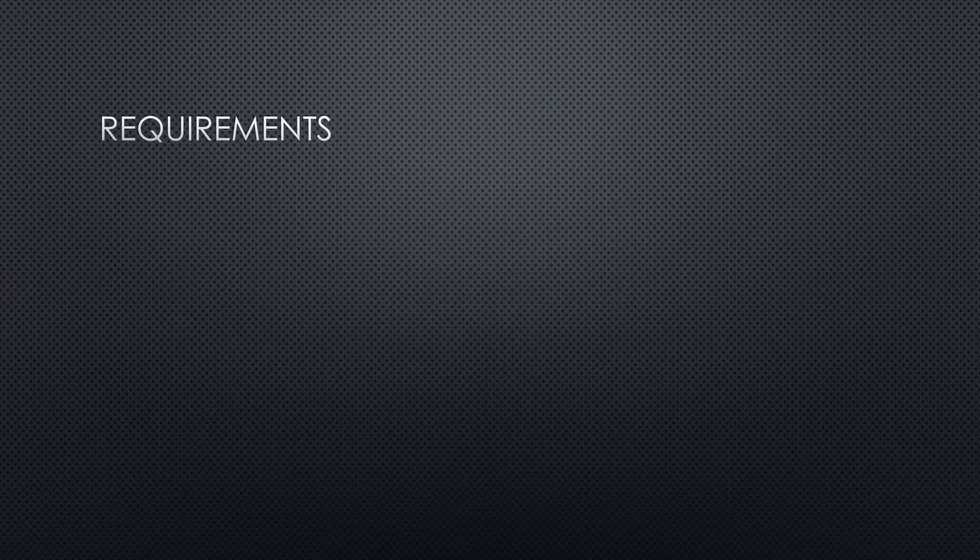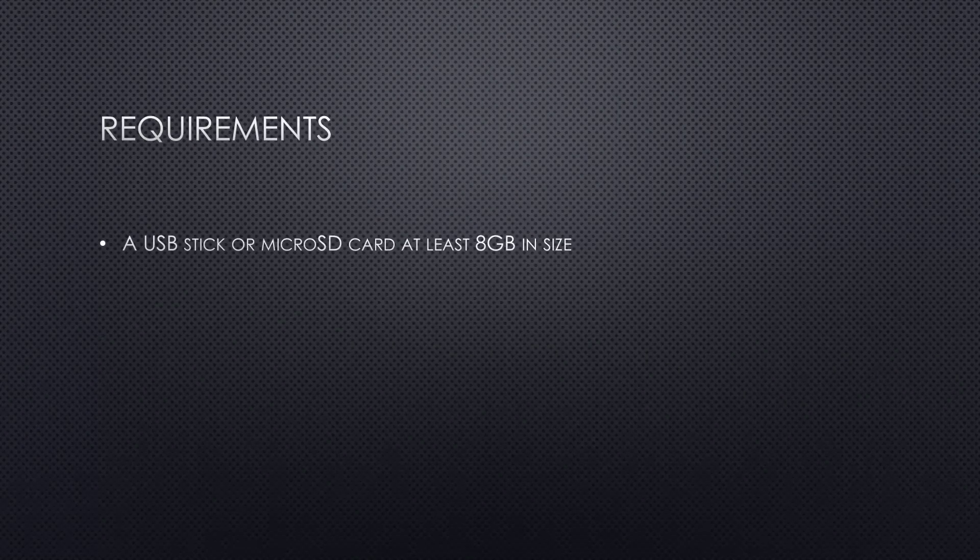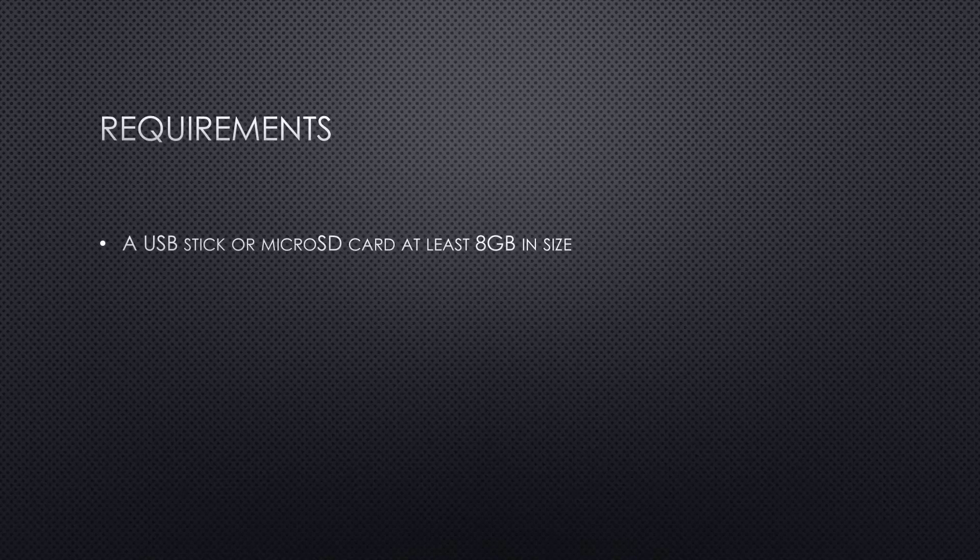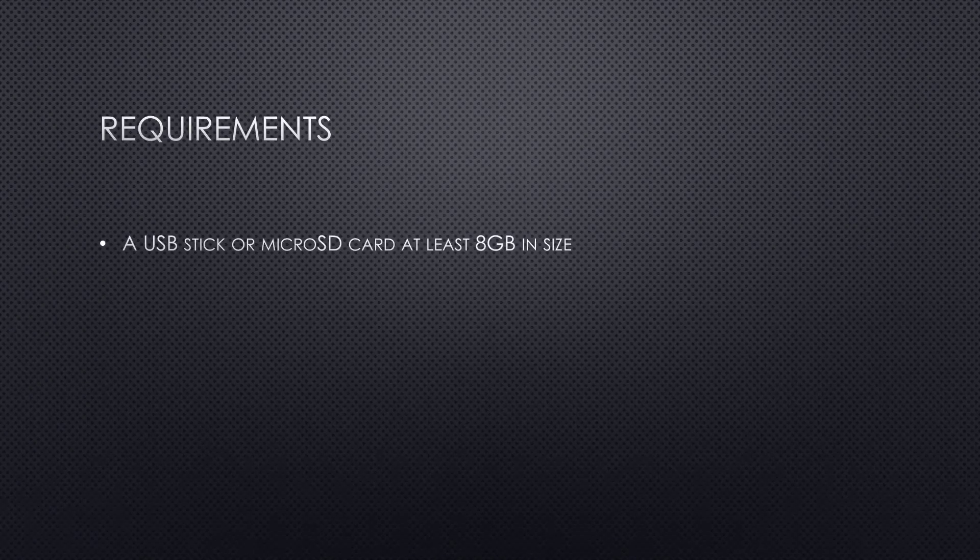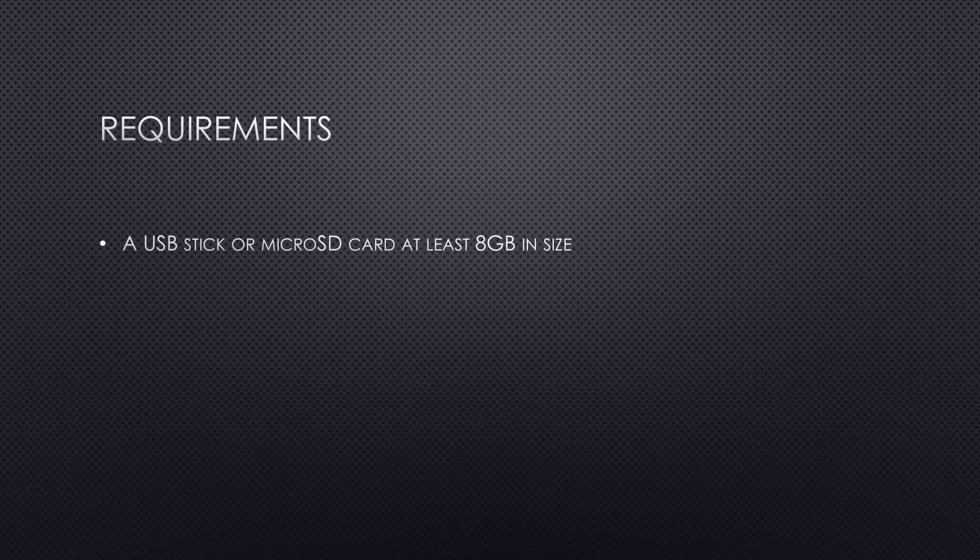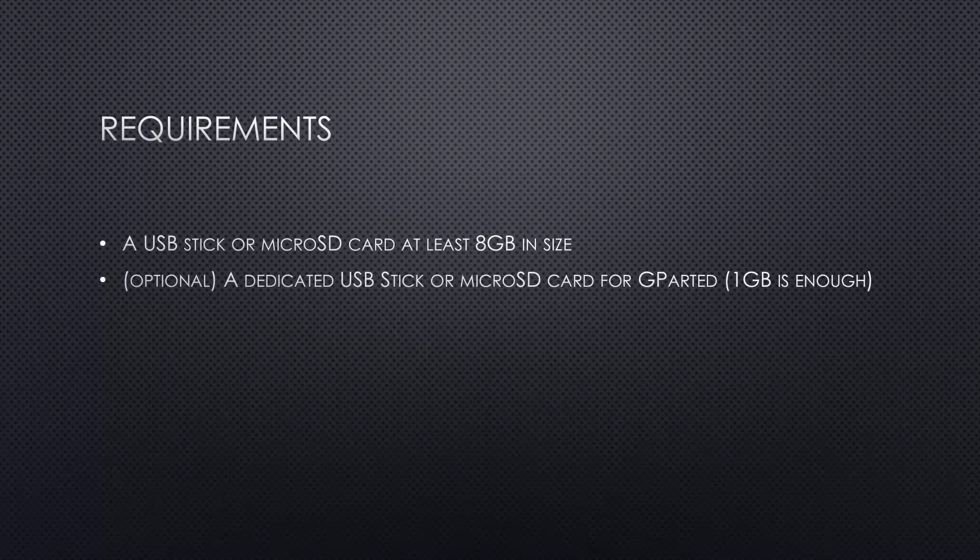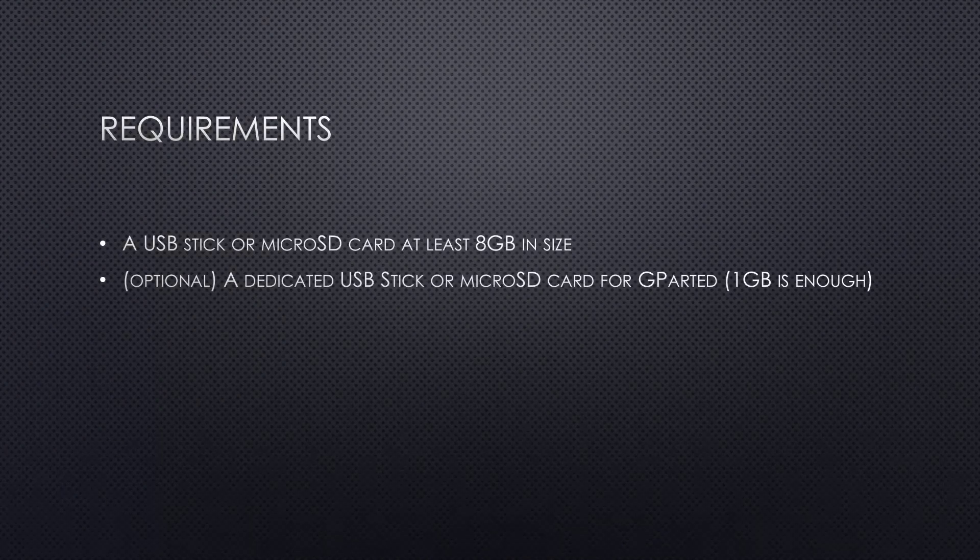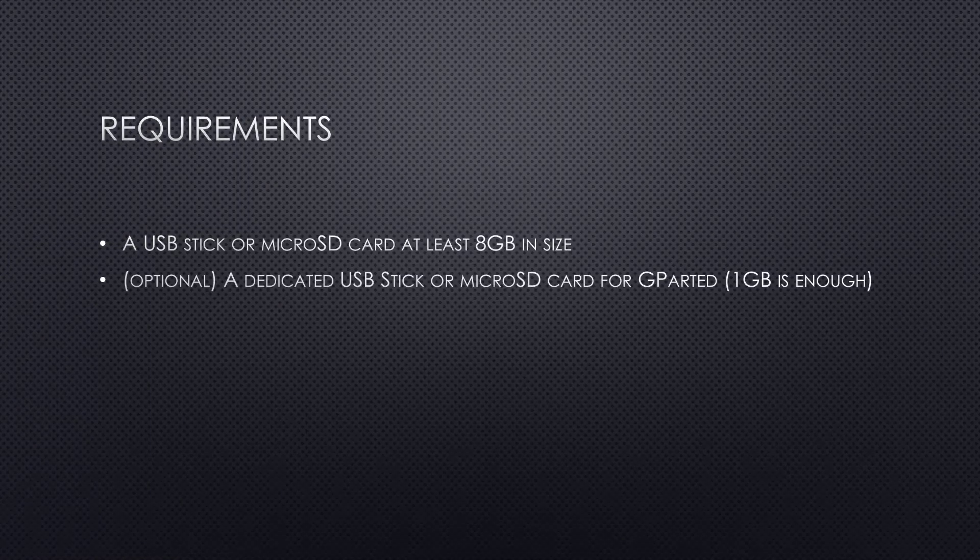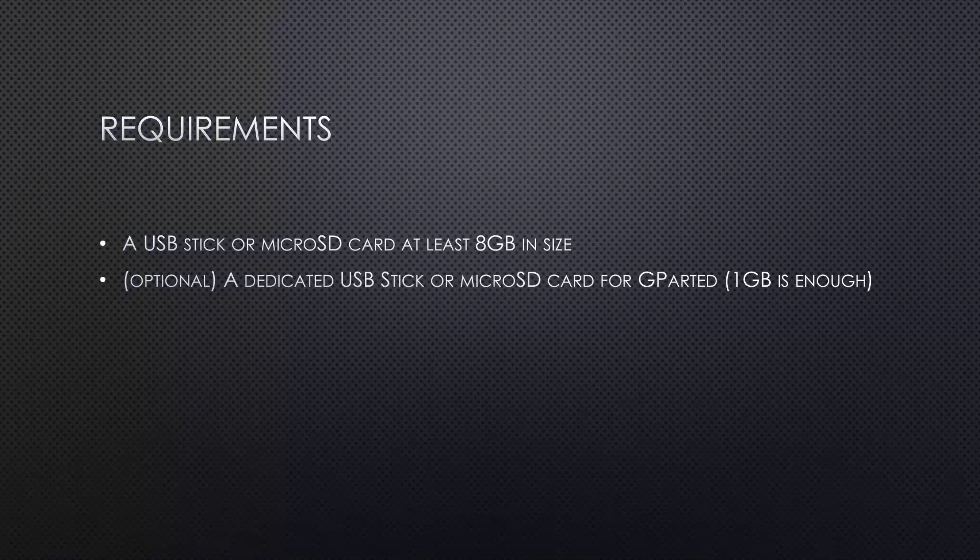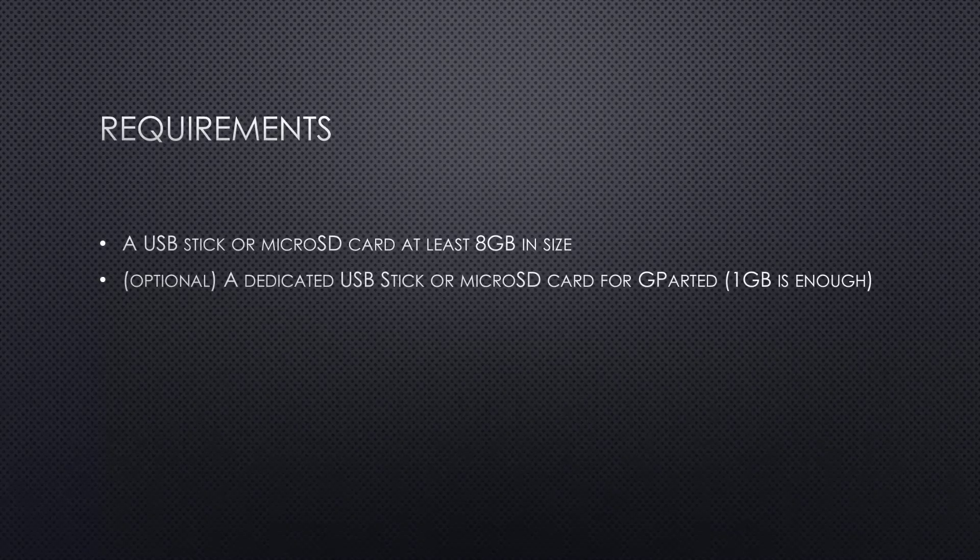So for this to work, you need a USB stick or microSD card at least 8GB in size. Yes, the Steam Deck will boot both USB sticks and microSD cards. If you have a dedicated USB stick or microSD card laying around for GParted, 1GB is enough. You can use that, it's just a little more convenient.